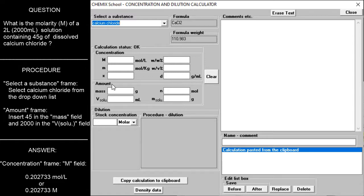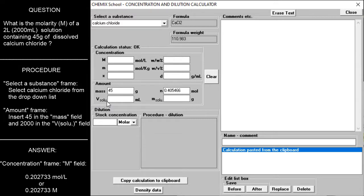In the amount frame, insert 45 in the mass field, and insert 2000 in the volume solution field.